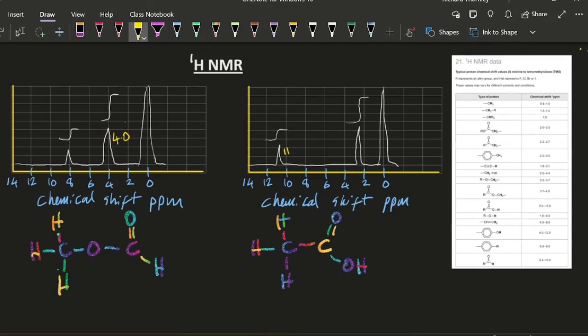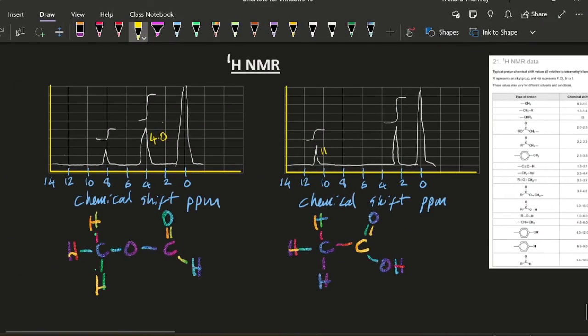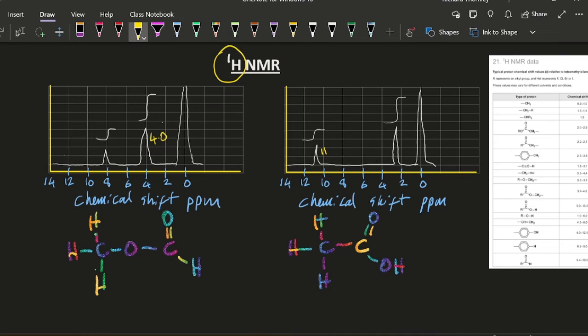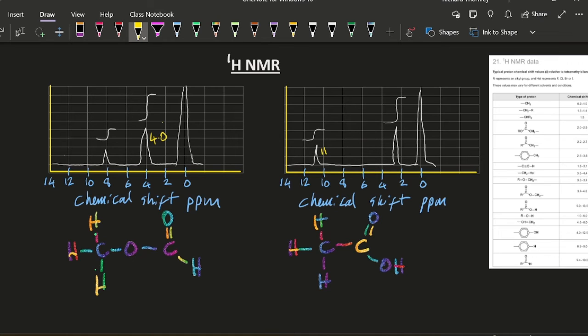And for H1NMR, well, that only measures hydrogens. So something like carbon dioxide would give no signal, no hydrogens. Measures the different sorts of hydrogen environments and the ratio of hydrogens in those environments.